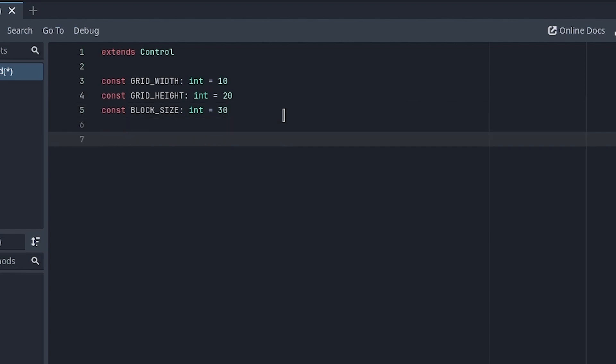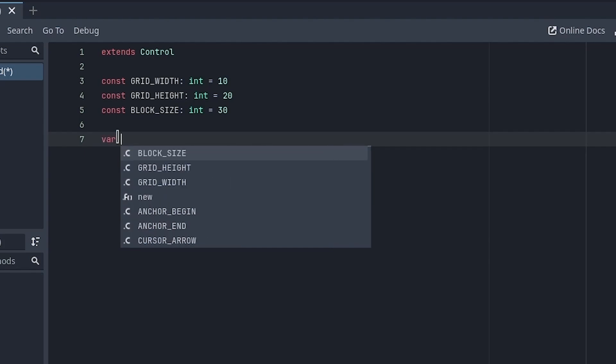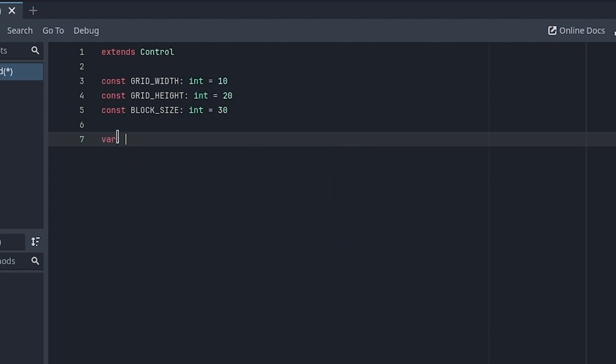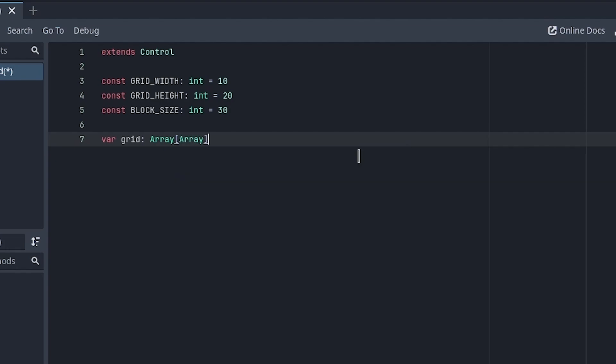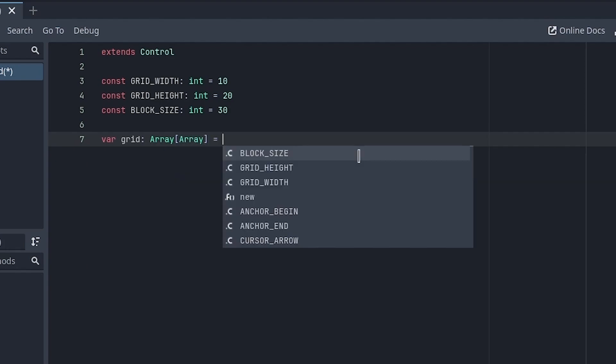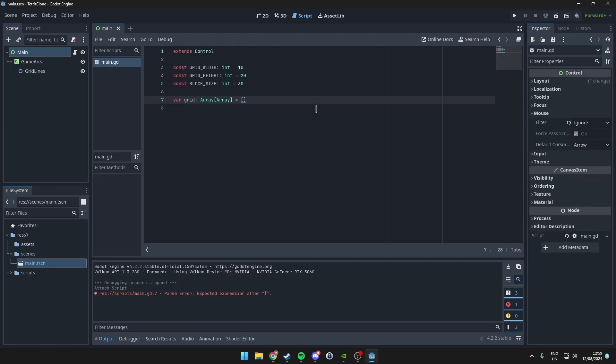Alright, we've set up our constants. Now let's set up our grid variable, which will be an array. Start with an empty array.